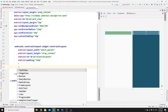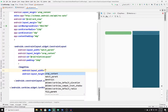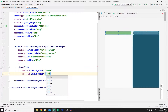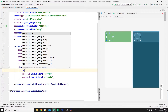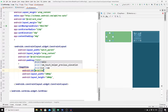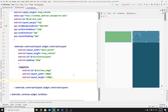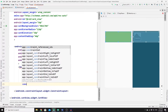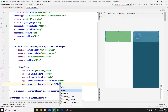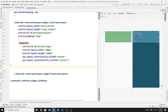Add an ImageView with width 100dp and height 100dp, and give it the ID 'item_image'. Constrain it by setting constraint_top to the top of parent and constraint_left to the left of parent.